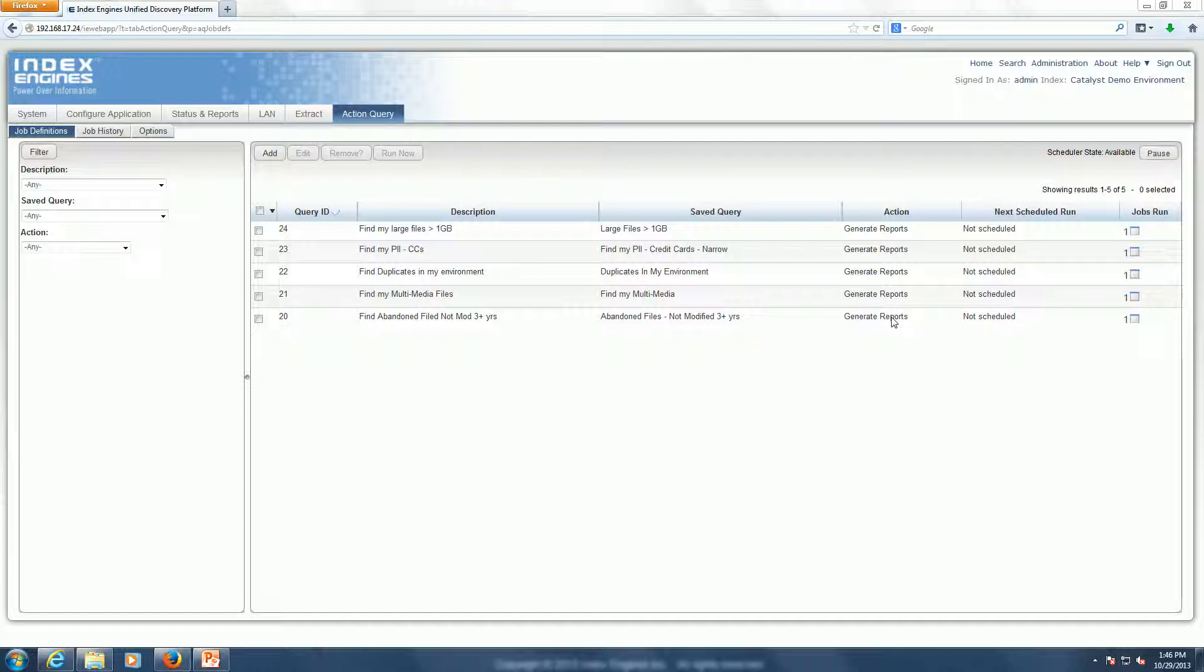So you can generate reports and if you have your index updating on a weekly basis, you can have this query scheduled to be run on a weekly basis following the refresh of the index. So you have a current view of that multimedia data in your environment that gets emailed to you via email notification.